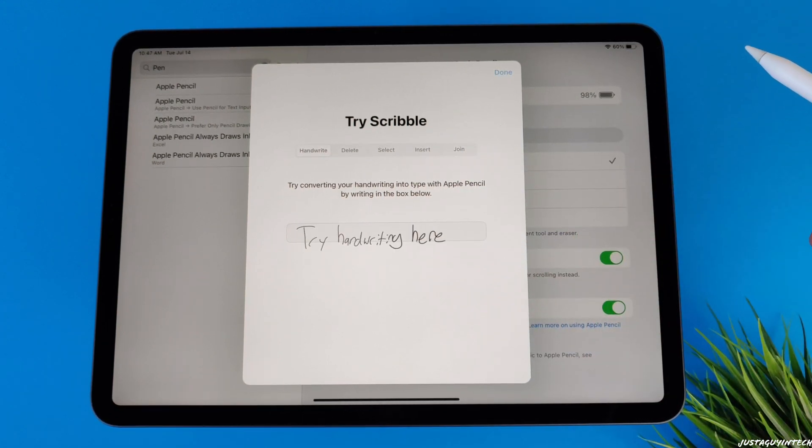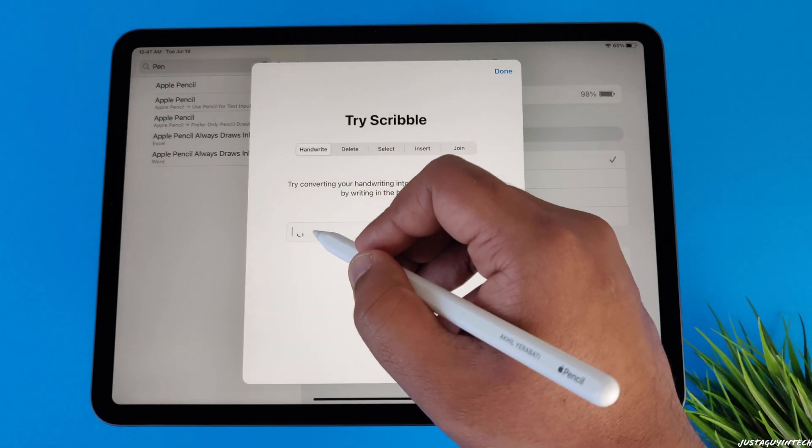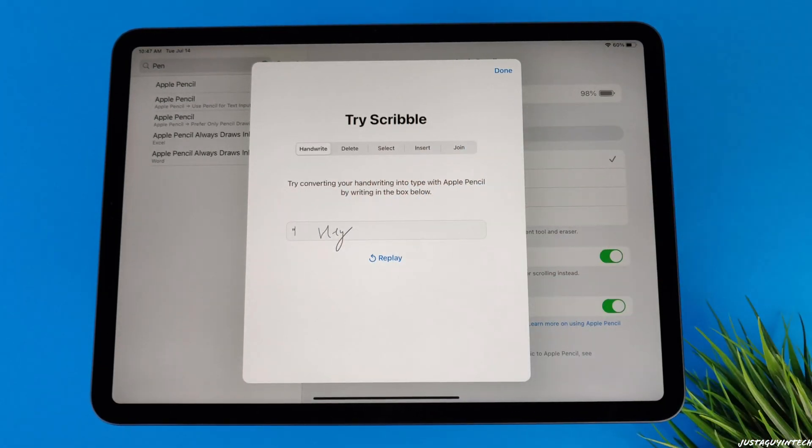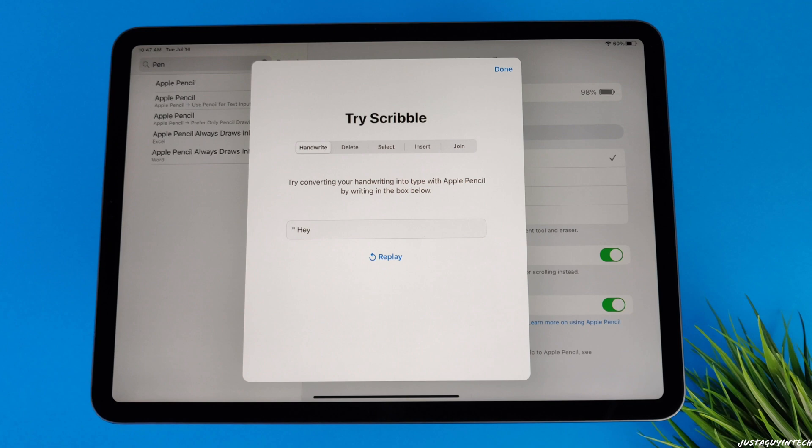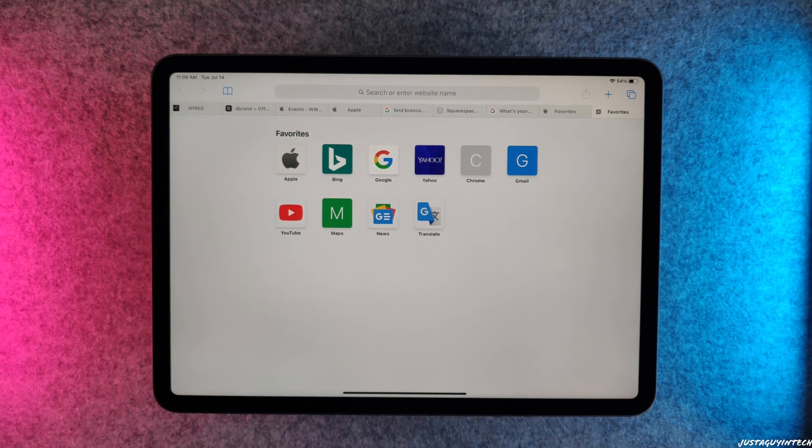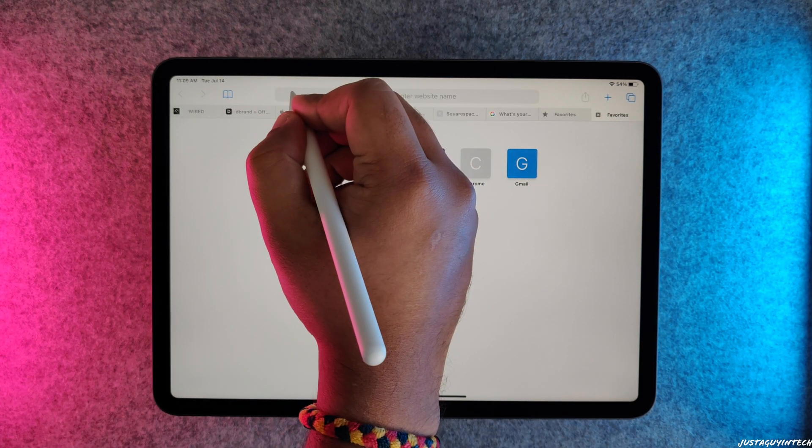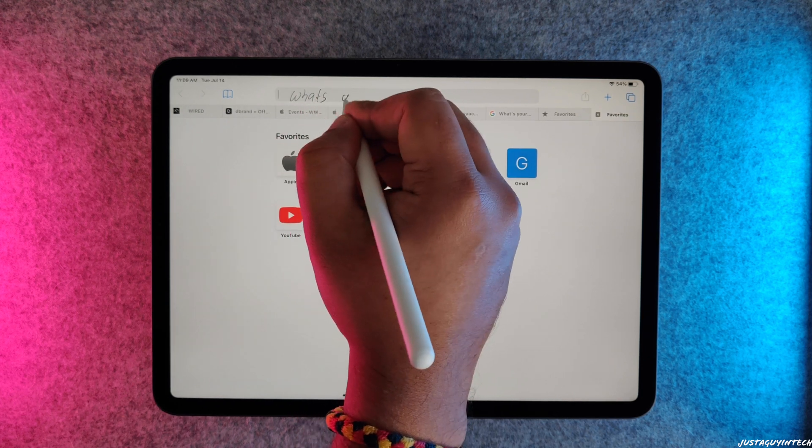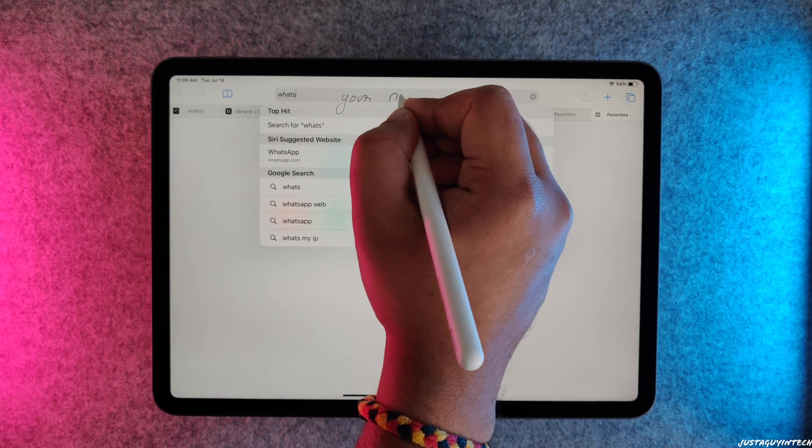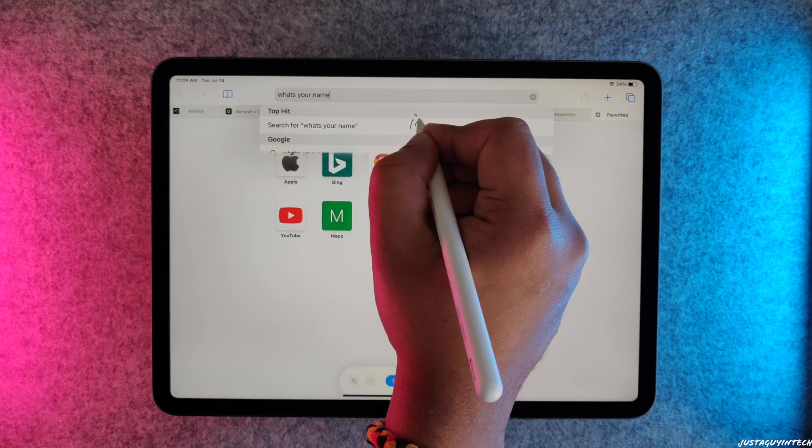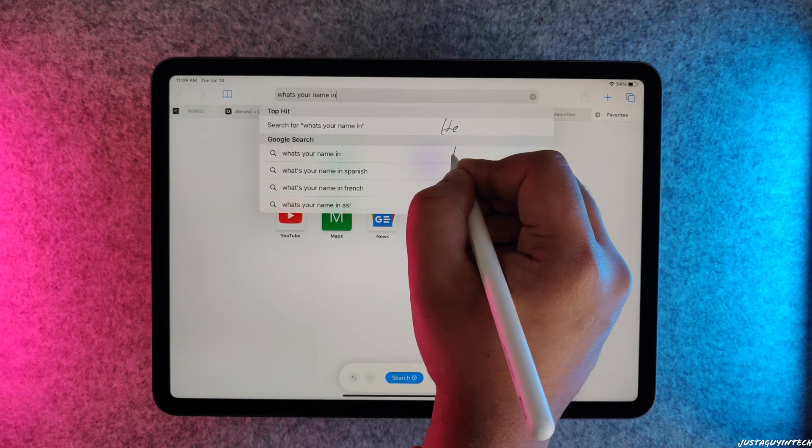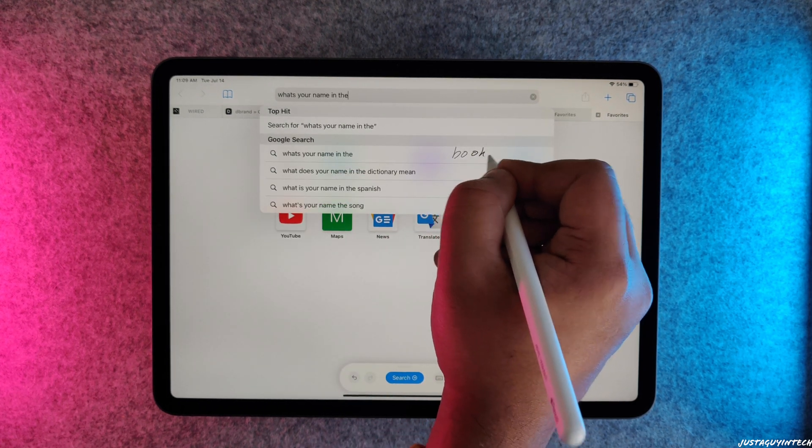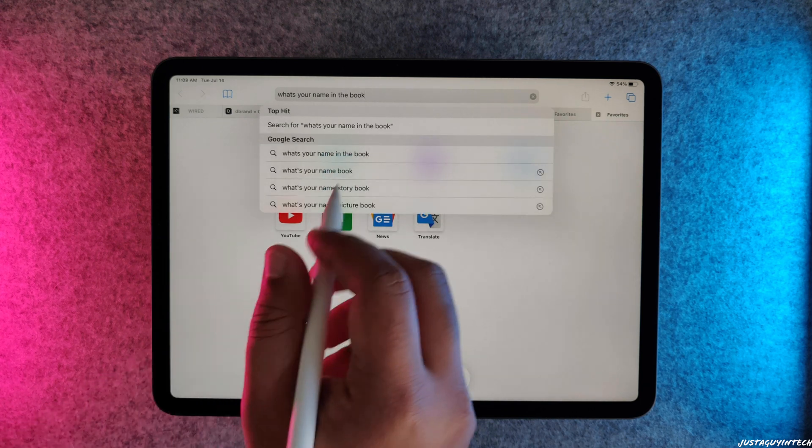Scribble basically lets you write text into any text field using an Apple Pencil, and that handwritten text automatically converts into plain text. Using Scribble is very easy—all you have to do is just write in a particular text field with the Apple Pencil. Once you start writing, it isn't necessary that you have to write within the box; you can basically write anywhere on the screen. The conversion from handwritten text to plain text isn't instant; there's a very small delay about a second or so.